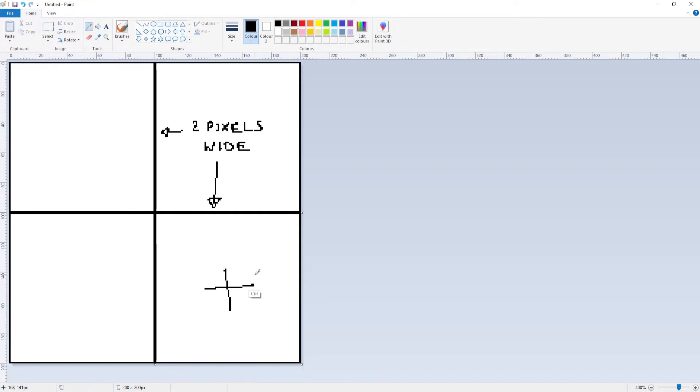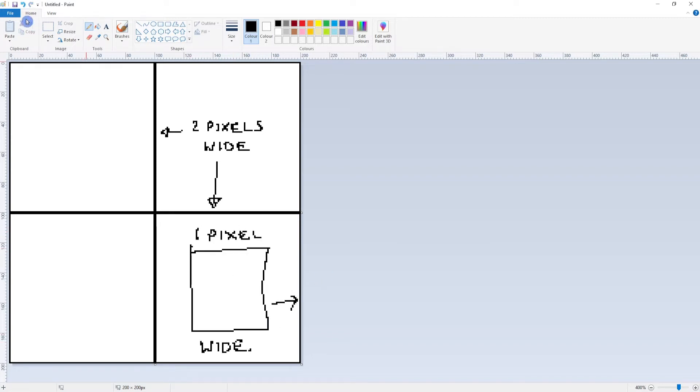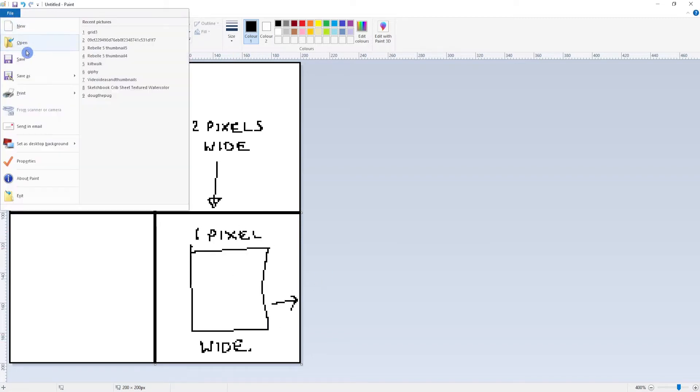We save our template and remember where we've saved it to, as we'll need it a bit later on in this video.